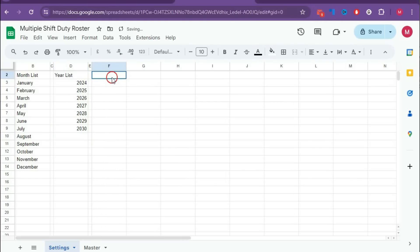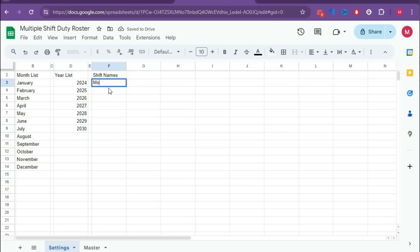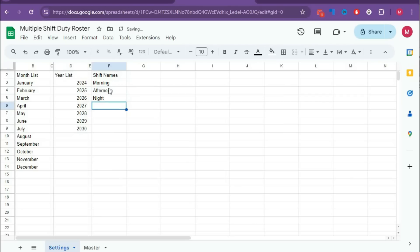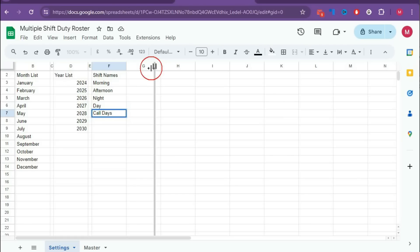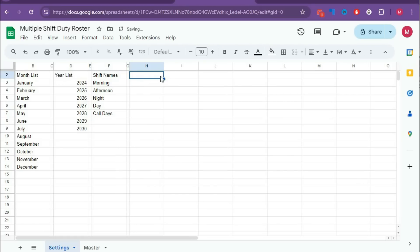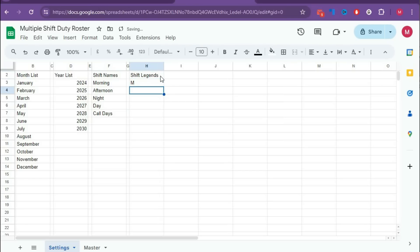Now again separate this section and type Shift Names. You can enter the shift names as Morning, Afternoon, Night, Day, and Call Day. Then add another section for Shift Legends — enter the legends as M, A, N, D, and C.